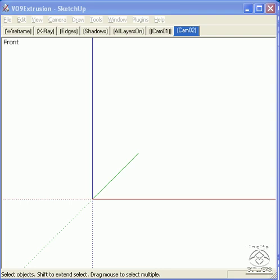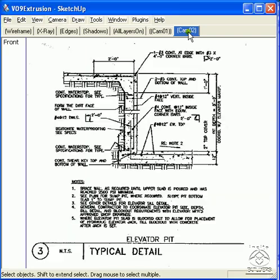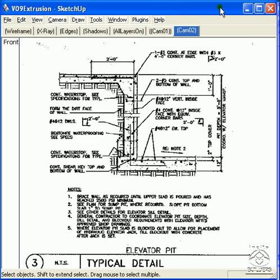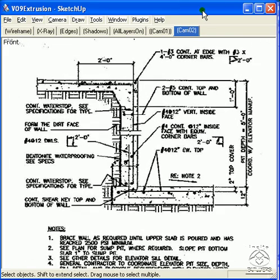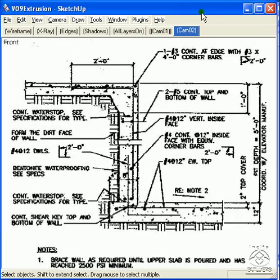We start by importing a scanned image into SketchUp and scaling it. Let's take a look at the detail itself. This is an elevator pit for the building, showing the foundation floor, one of the walls of the elevator pit, and the floor of the pit.